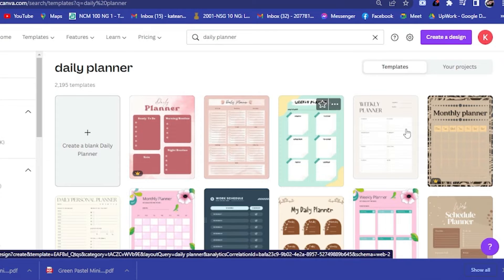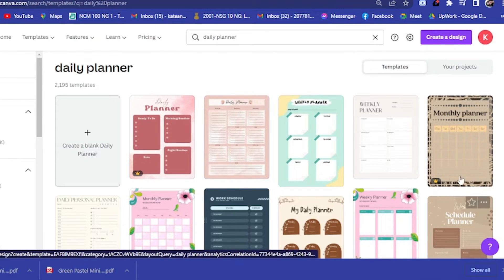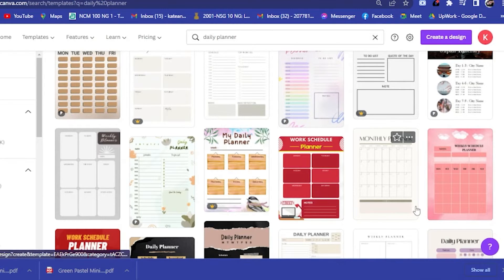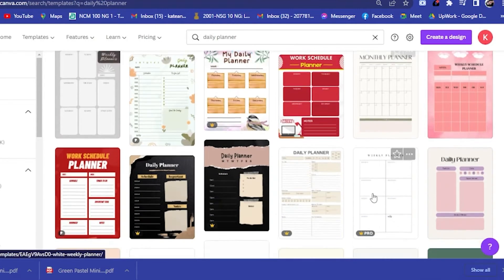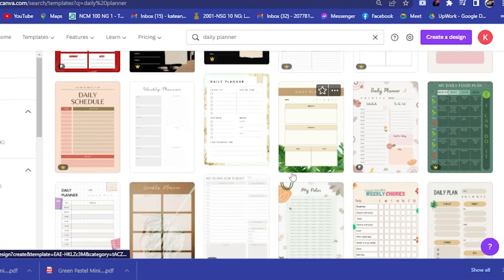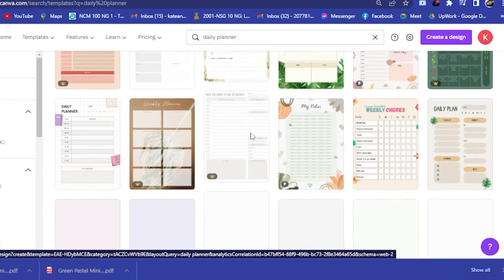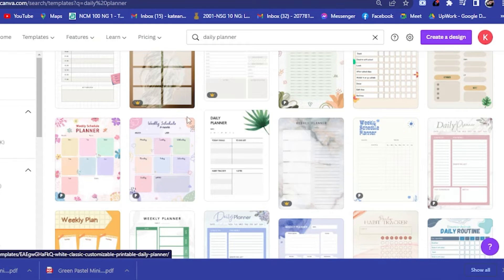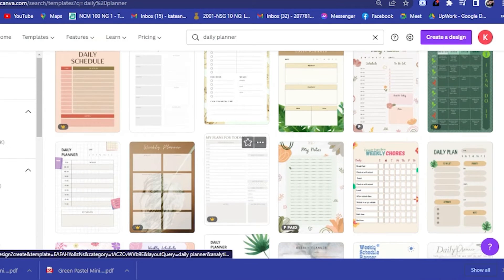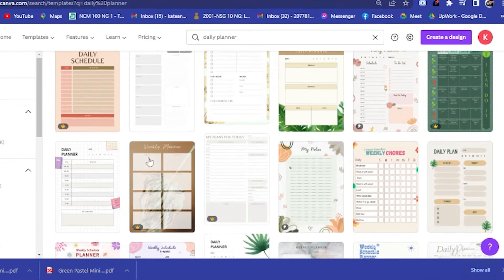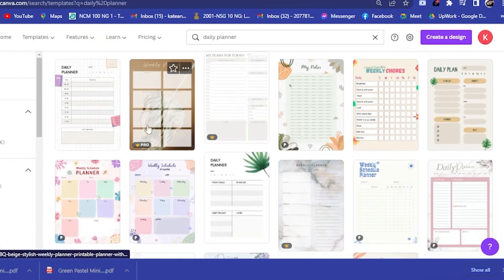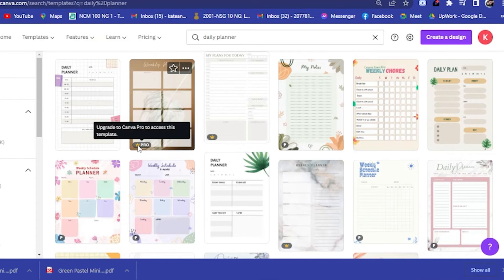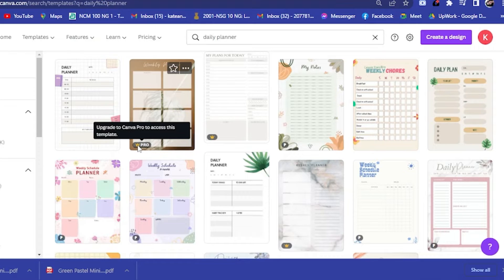You scroll all the way down. If you're patient enough, then I recommend you to really scroll through this because there's a lot of fantastic designs, amazing designs. If you want to avail these amazing templates and you see a crown here, that means you need to upgrade your Canva to Pro and you have to pay for the plan.